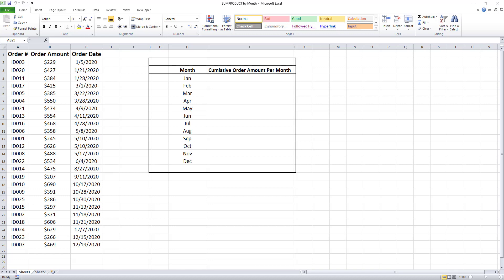In this video I want to demonstrate how to group data by month in Microsoft Excel using the SUMPRODUCT formula.